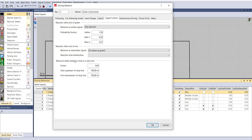Also configure Reduce Safety Distance Close to a Stop Line. At a signalized intersection, vehicles are typically closer to each other than at other road locations, so you can reduce the safety distance. Set the factor, the start point upstream of the stop line, and the start point downstream of the stop line. For example, apply this factor from 100 meters upstream to the downstream of the stop line.